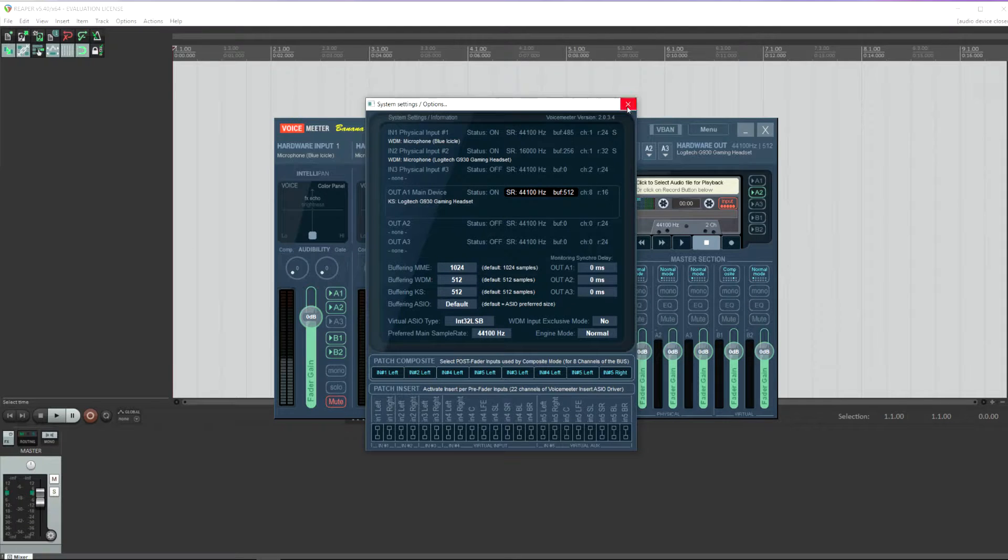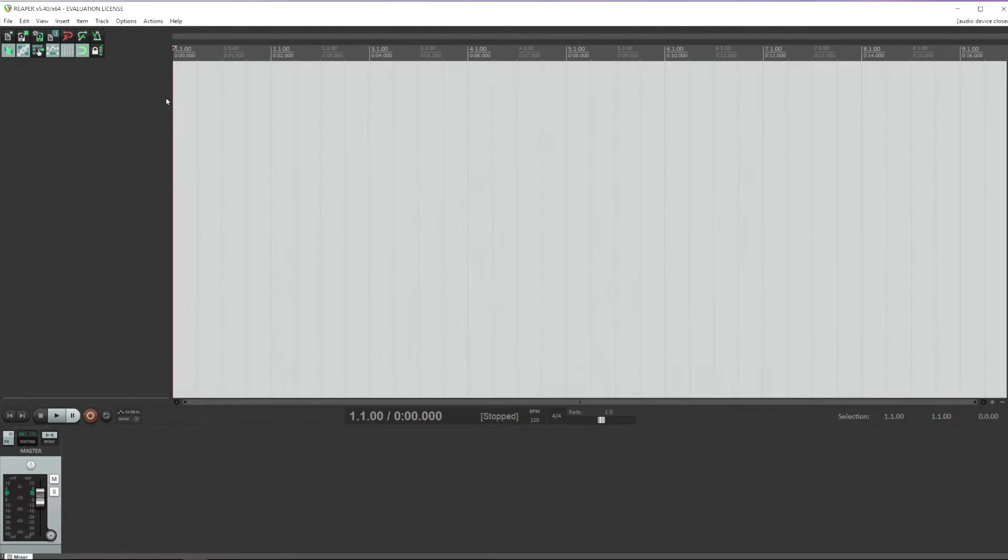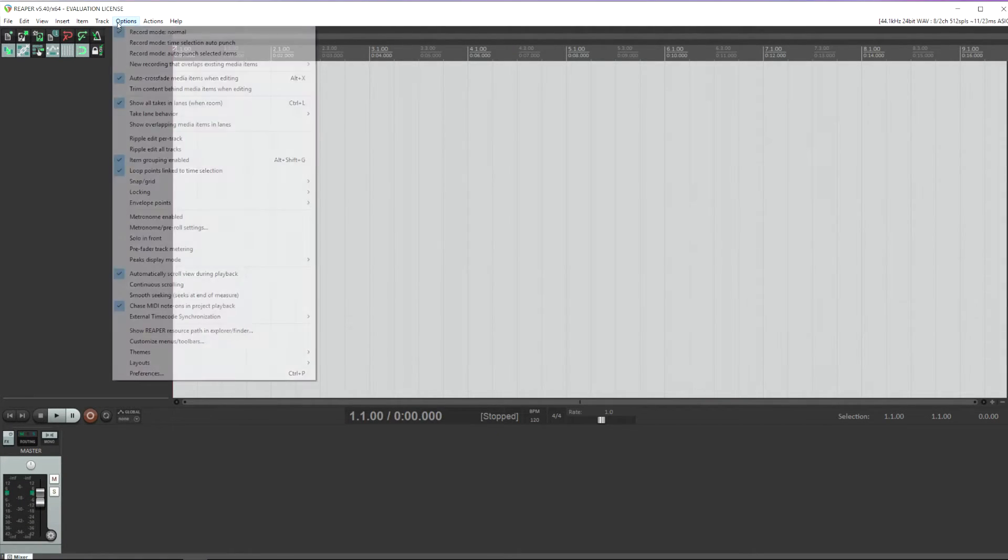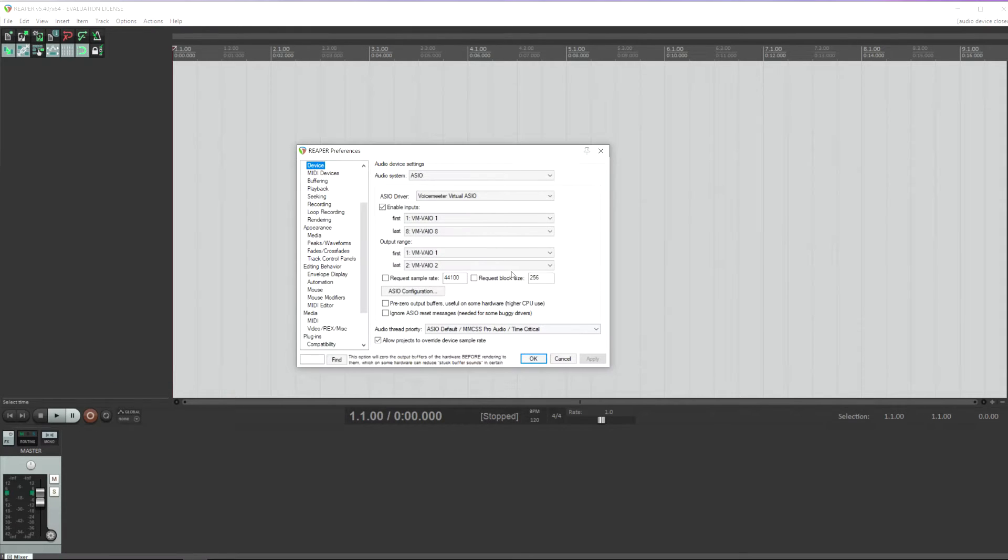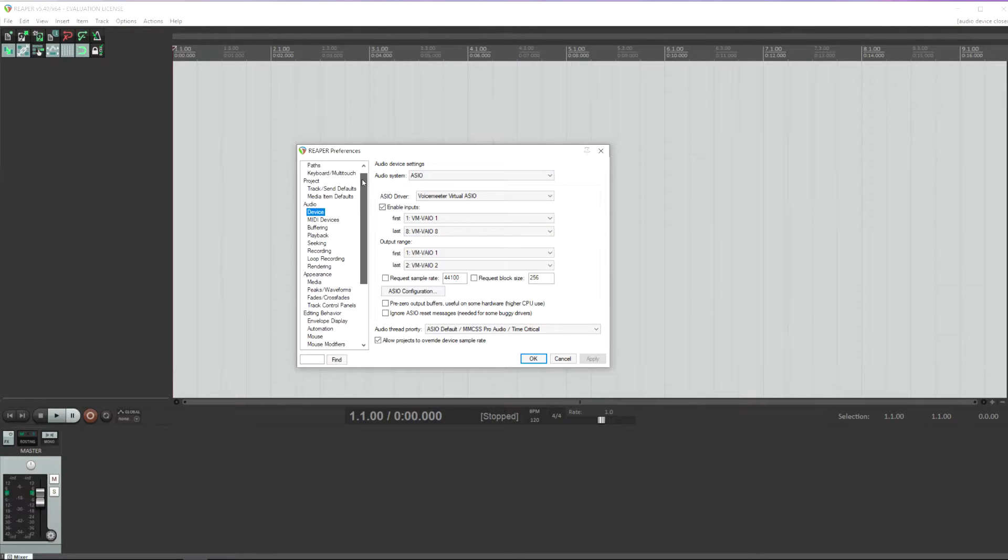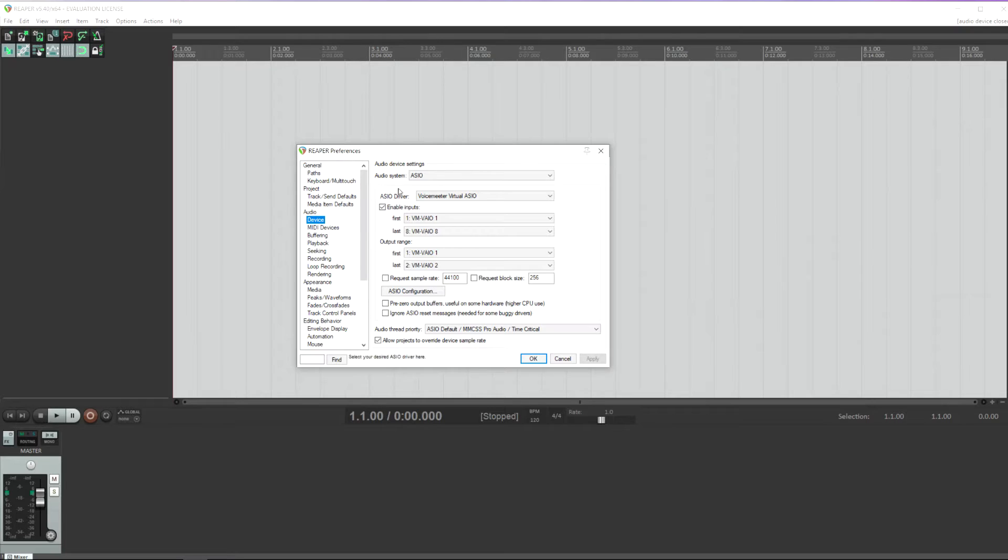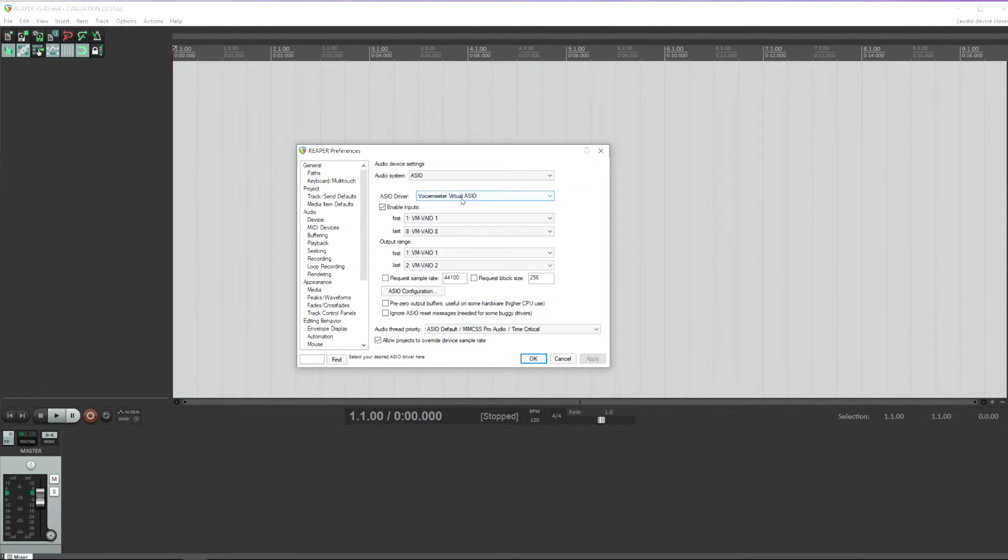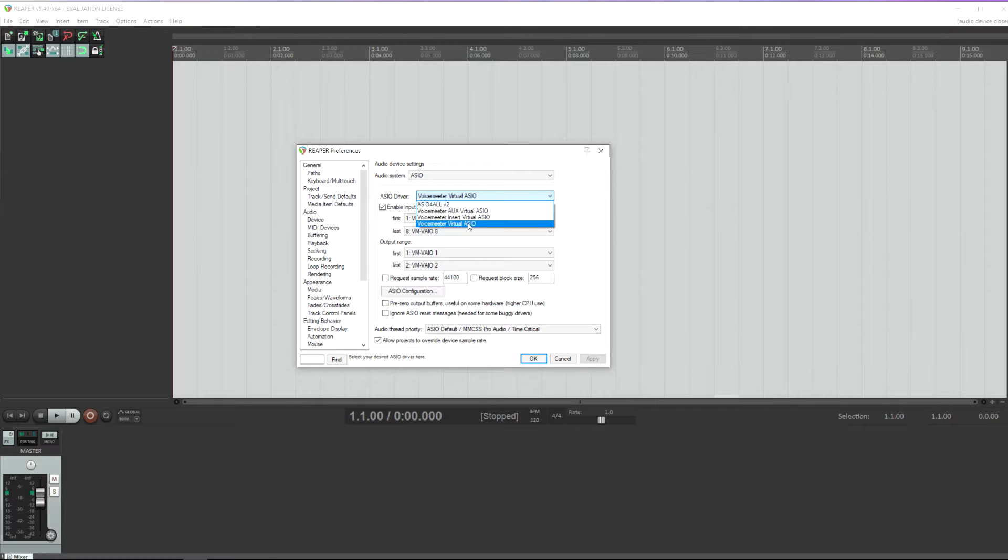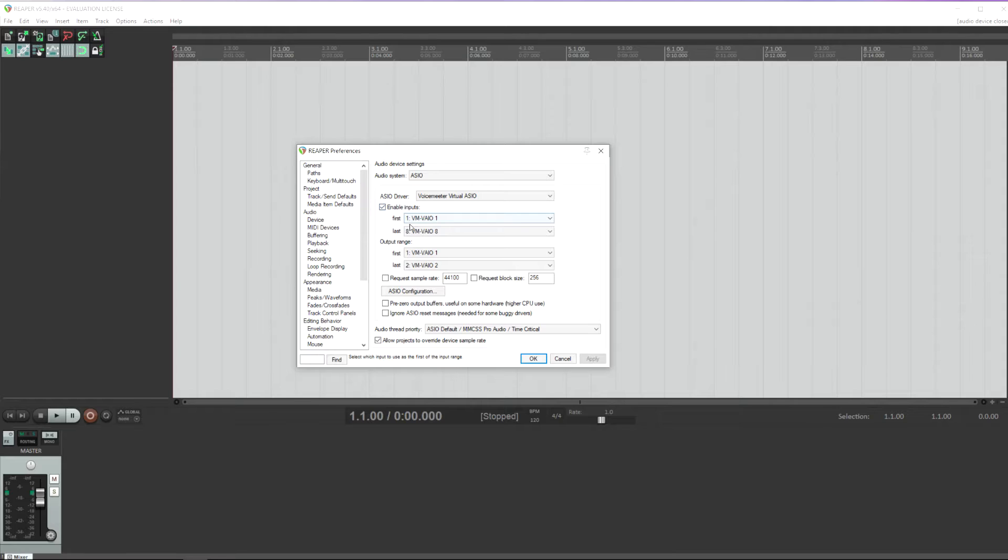Now in Reaper, you're essentially doing the same thing as in VoiceMeter. So let's jump over to Reaper. You go to Options, Preferences. Under Audio and Device, you want to select Audio System ASIO, and then you want to choose the VoiceMeter Virtual ASIO.